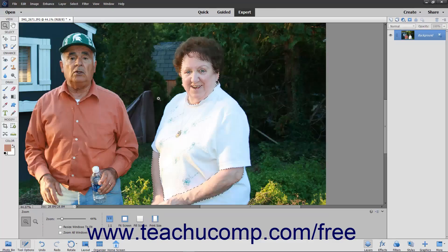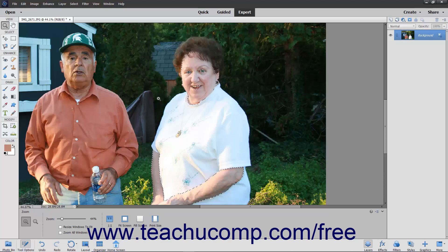A variety of factors in photography can cause poor looking skin tones in your subjects. Elements provides the Adjust for Skin Tone command that attempts to restore human skin tones to a more natural look.